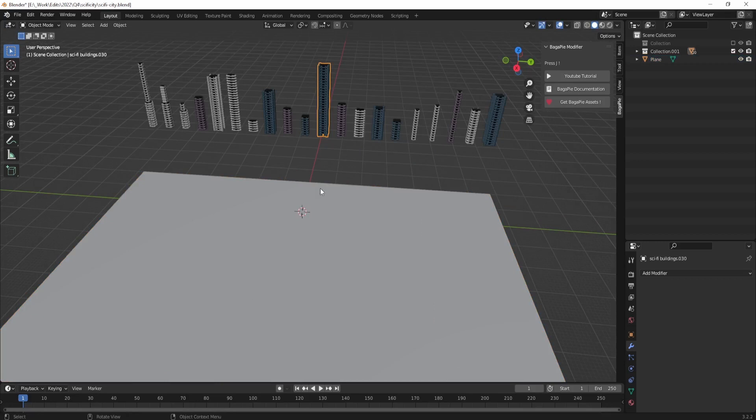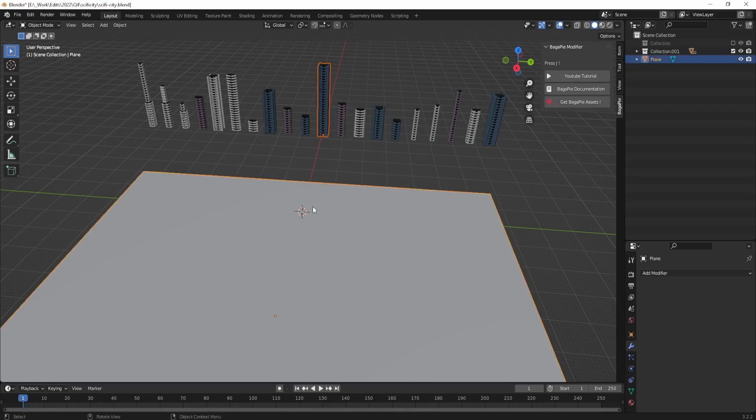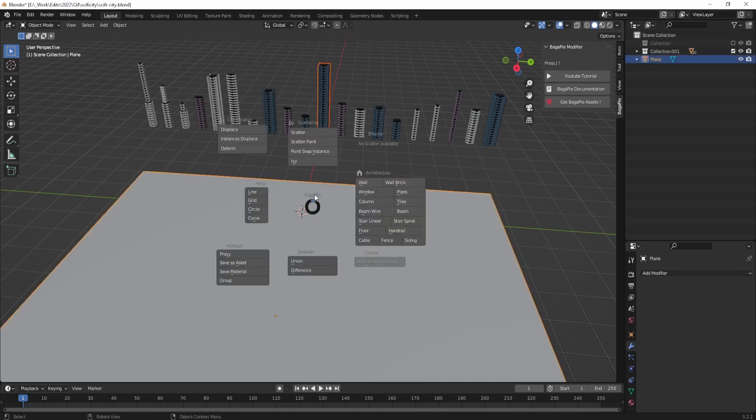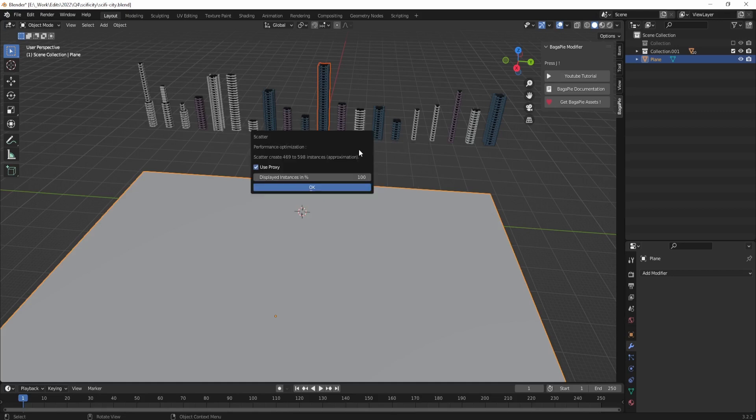Select the object that you want to scatter, then Shift+click the plane, then press J, then select Scatter. This will open the scatter options menu.